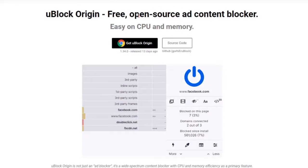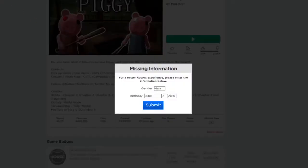The way to undo this is to go to the link in the description and get this uBlock Origin ad blocker. Once you have that installed, you need to refresh your page.